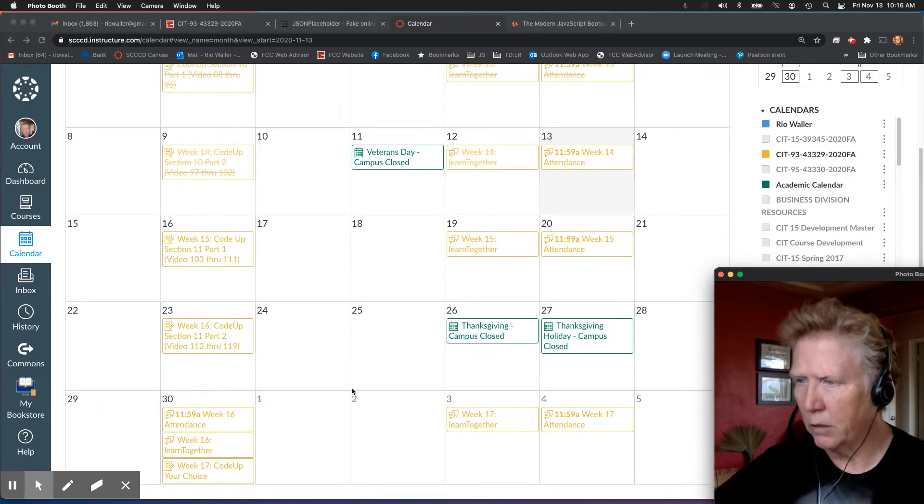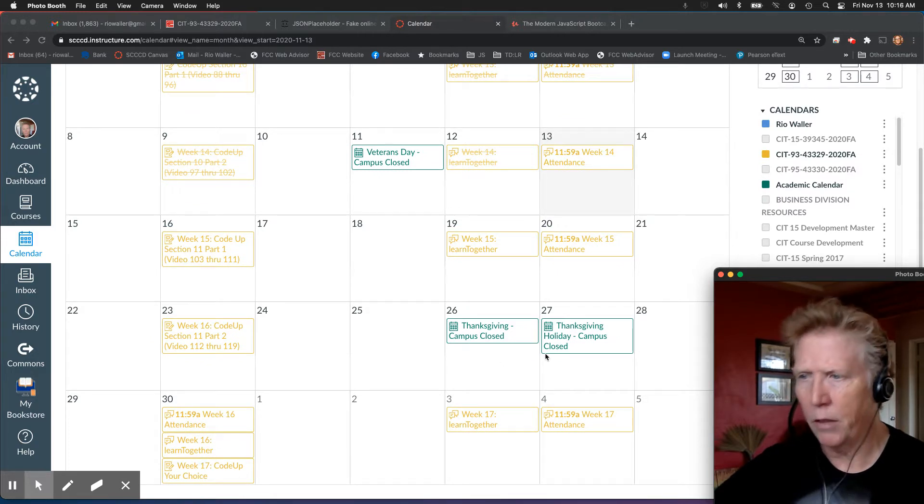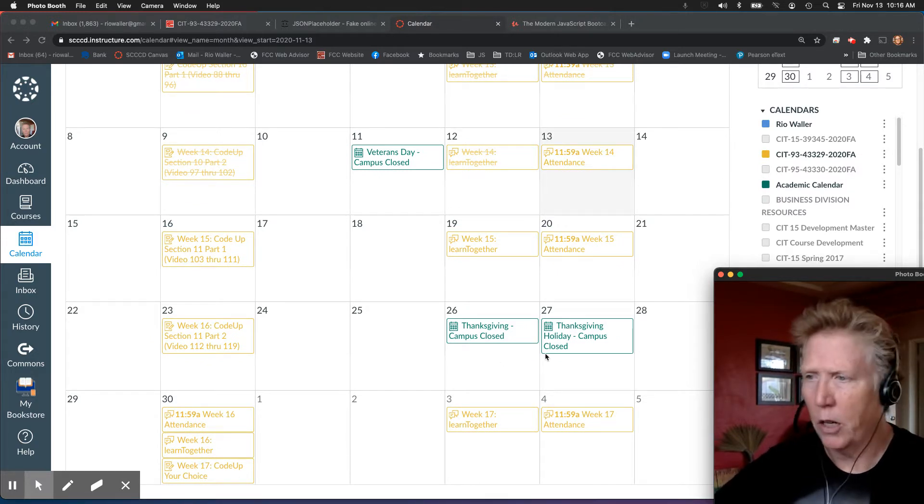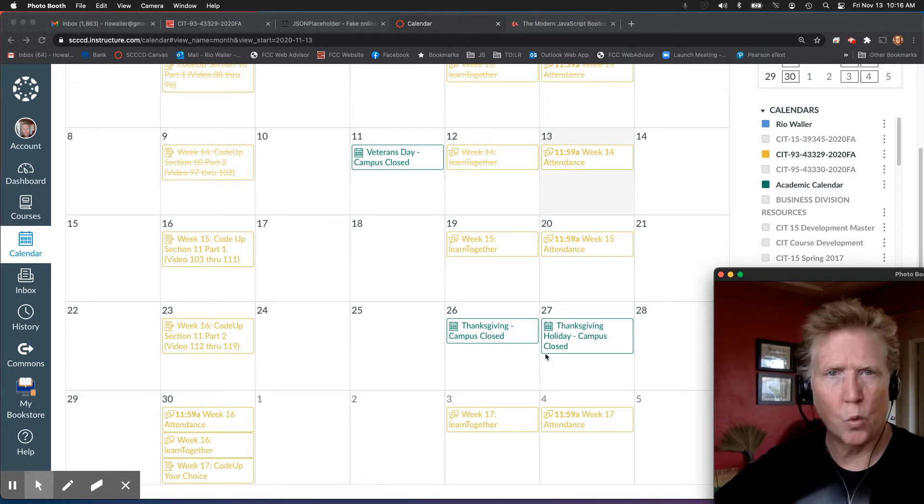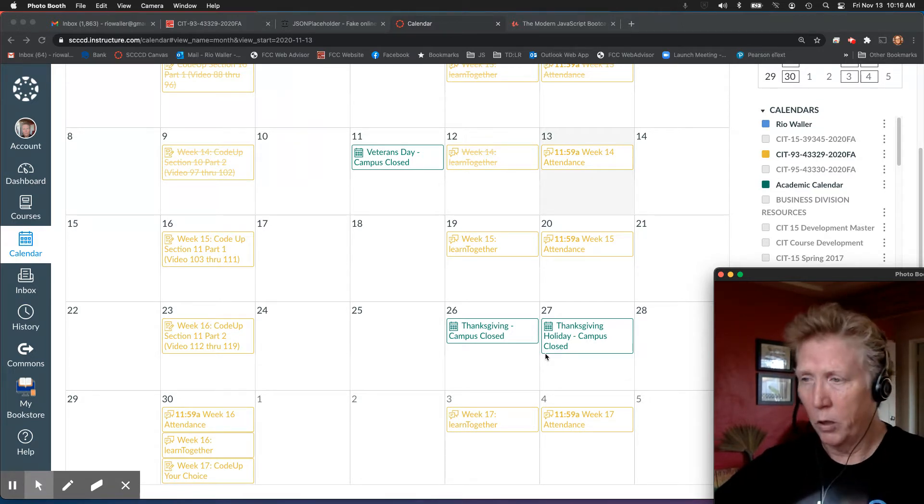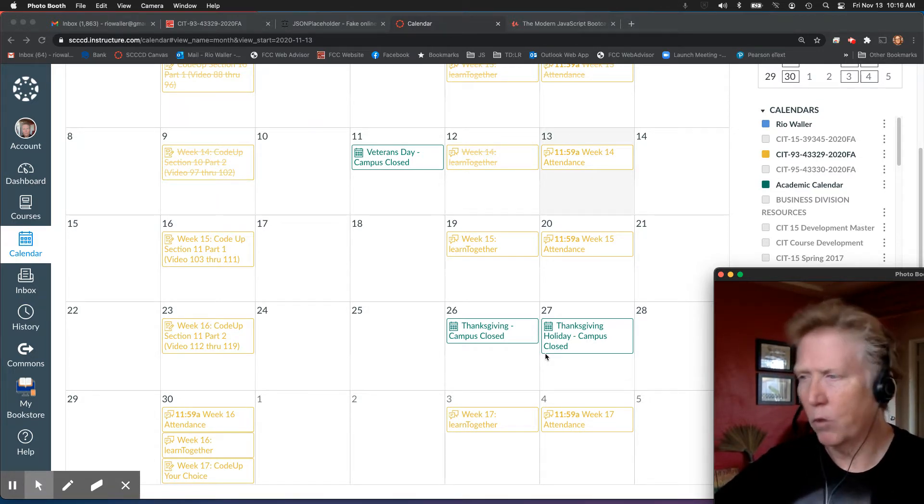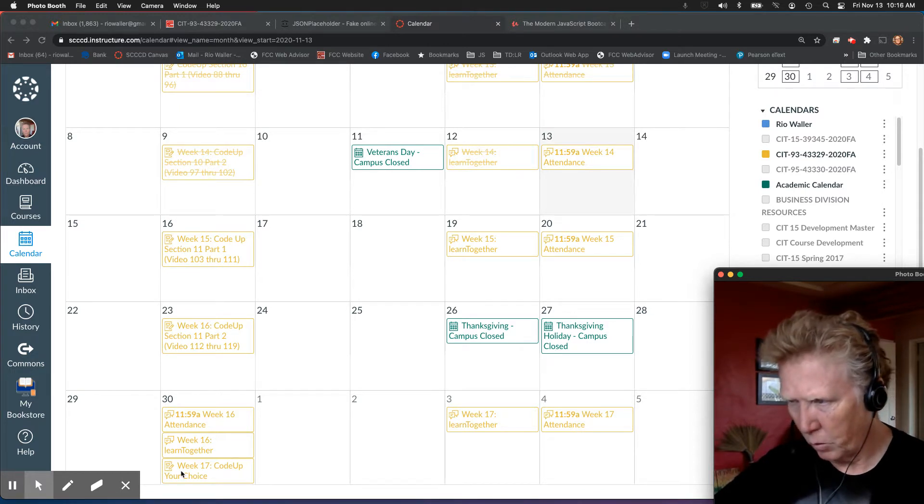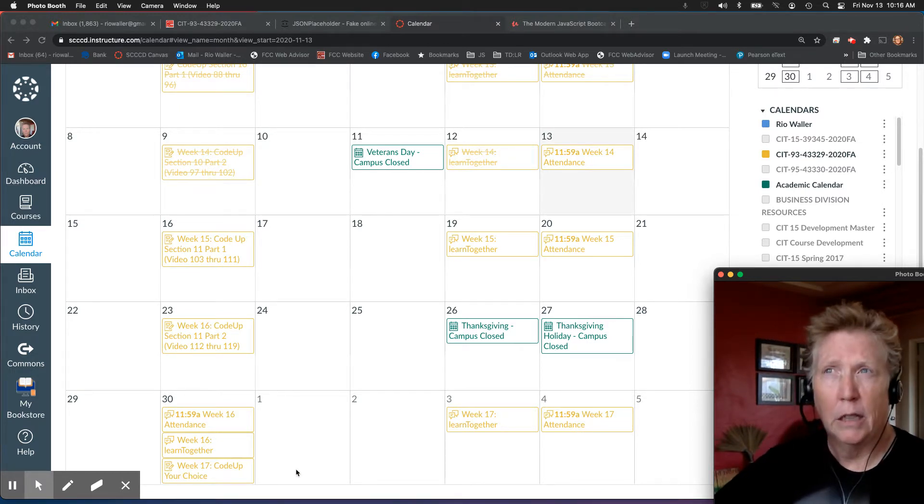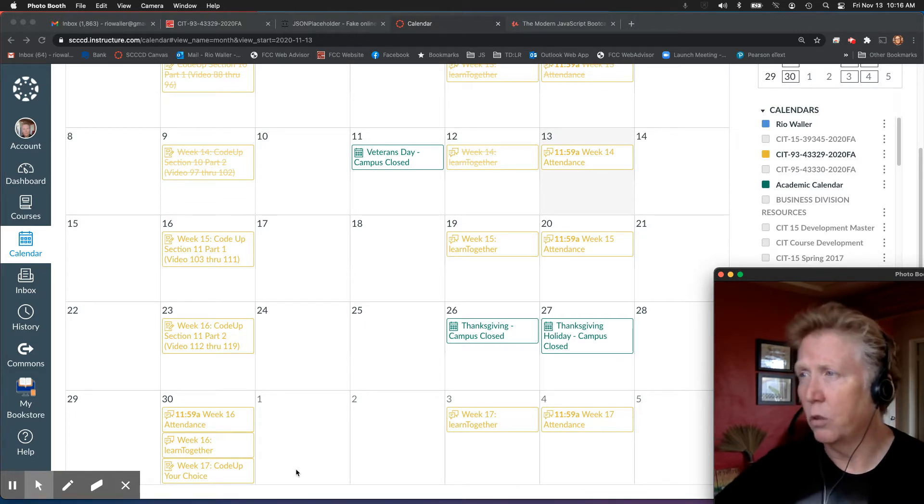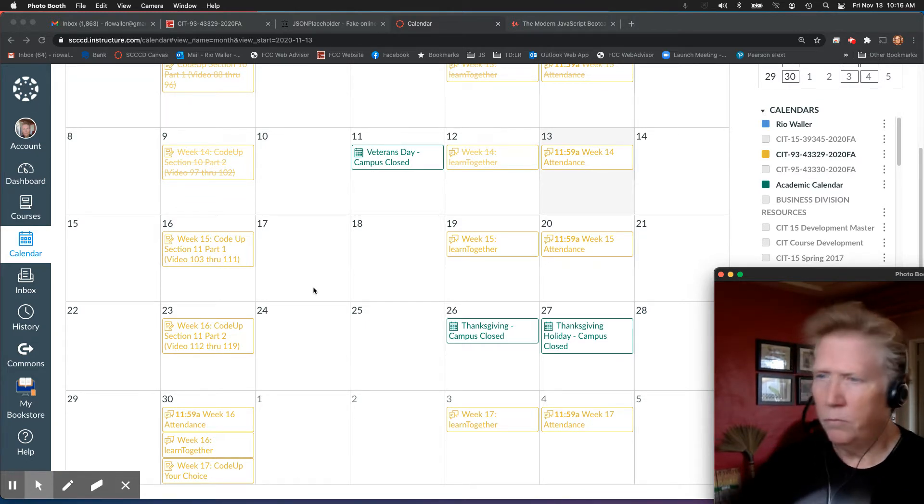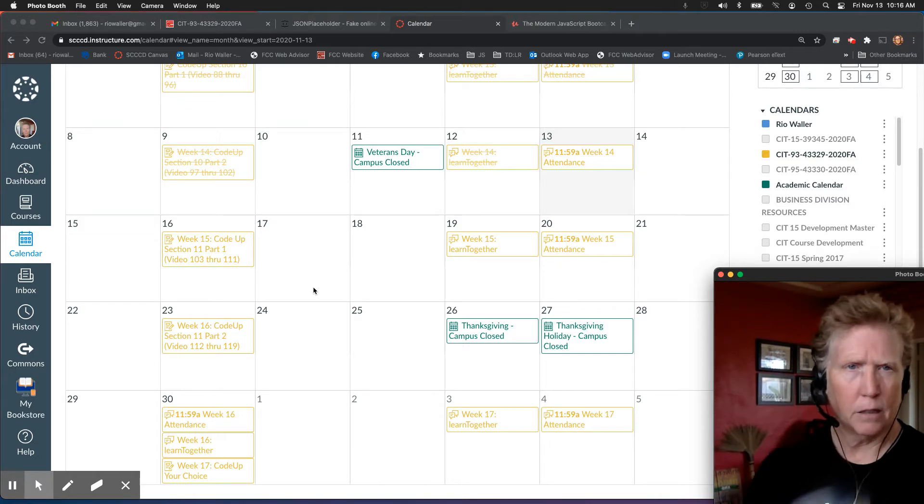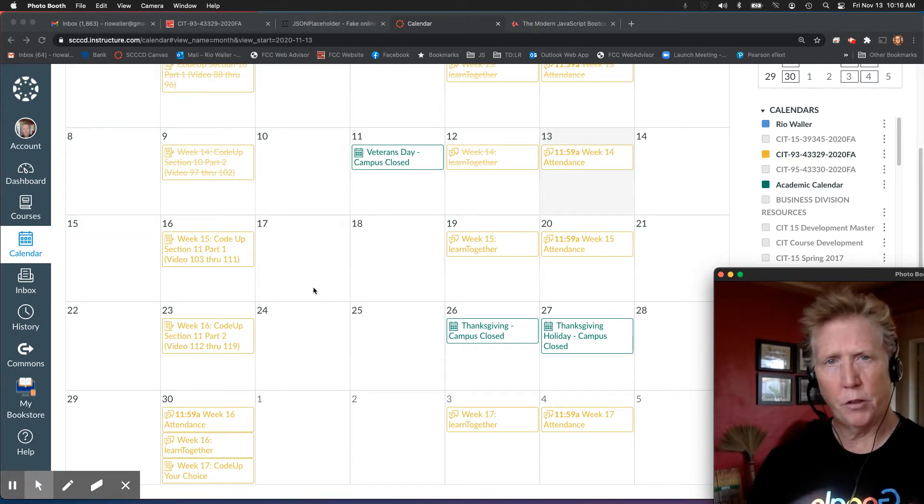I do move things, especially for Thanksgiving. It's the only holiday we have left because by the time we're done, then it's Christmas. But for Thanksgiving, of course, I move things here to week 16, which is released. And actually week 17 I'll have done soon. So just keep an eye on that.